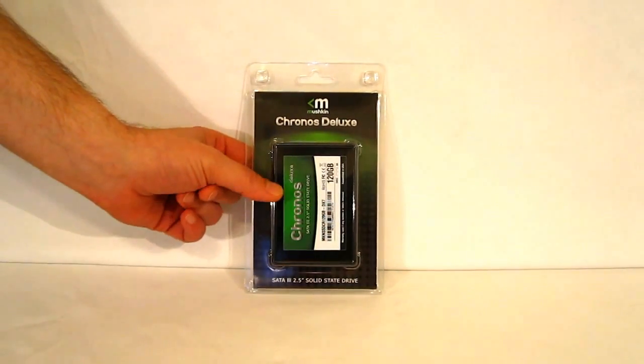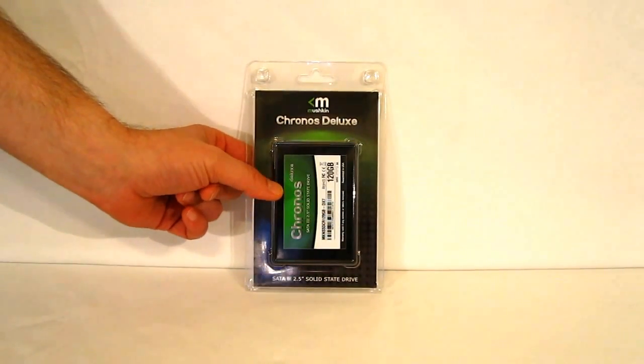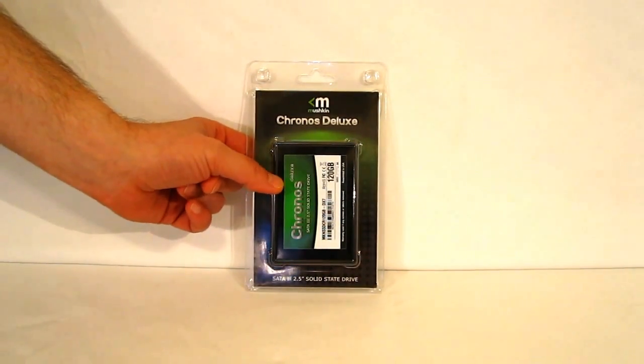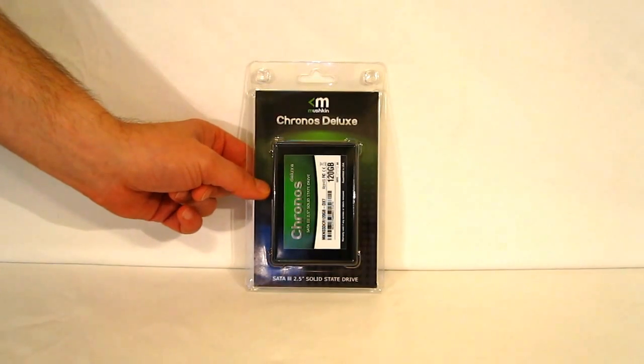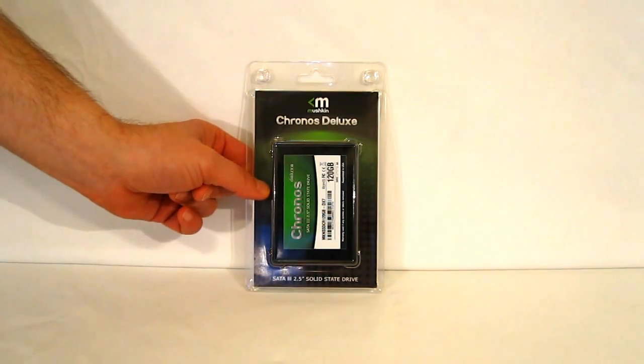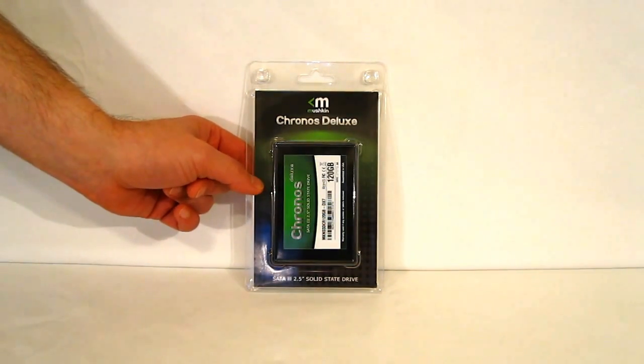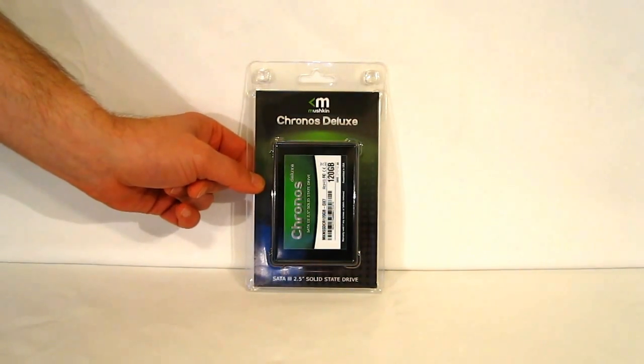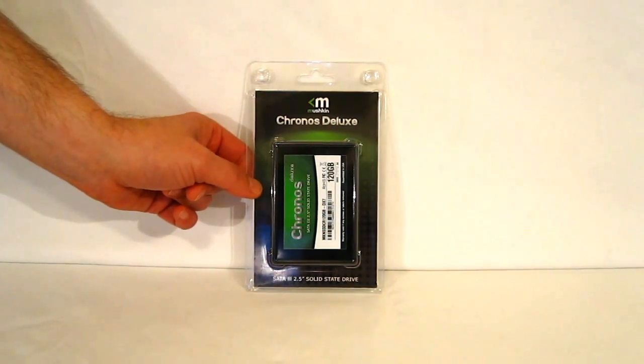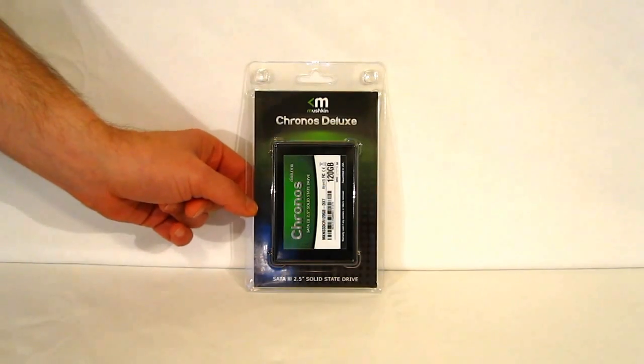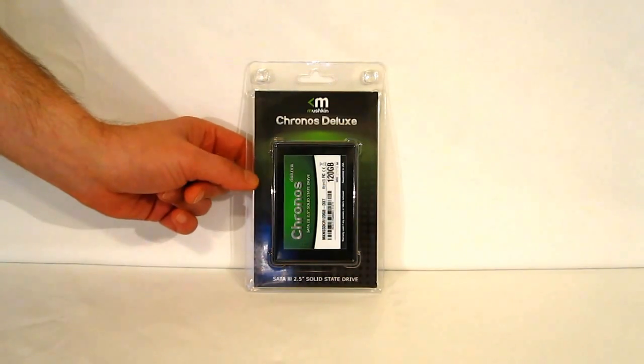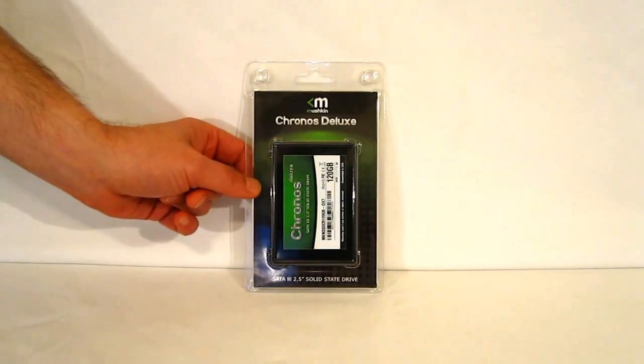The DX7 is categorized as such because it is a 7mm drive. With ultrabooks coming more and more to market, they do require a 7mm high drive rather than the standard 9mm high, and Mushkin is answering the call with the DX7.